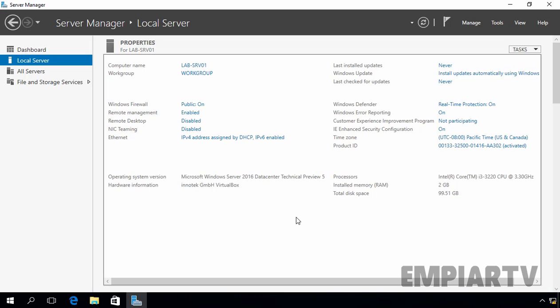Before joining the server to the domain, you need to give it a unique name to identify your server on the network. Check my last video on how to rename Windows Server 2016 server using server manager console.